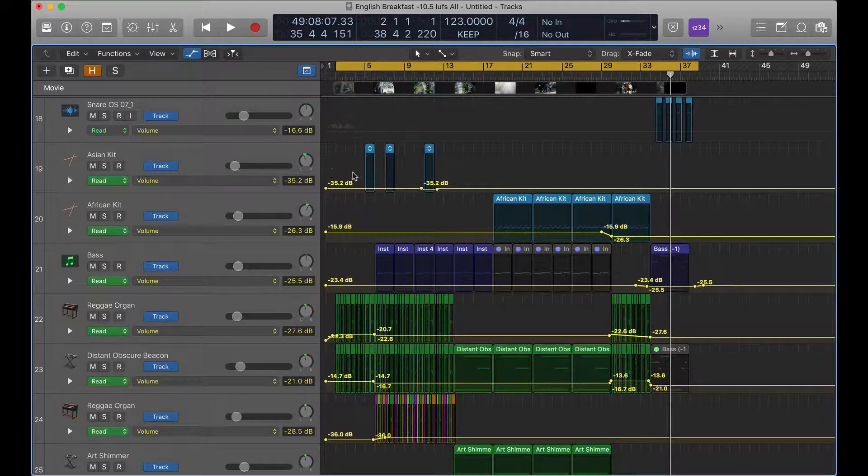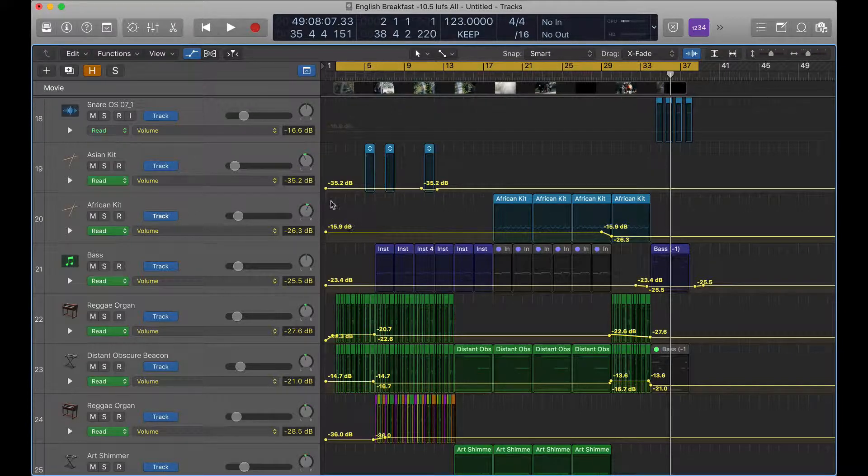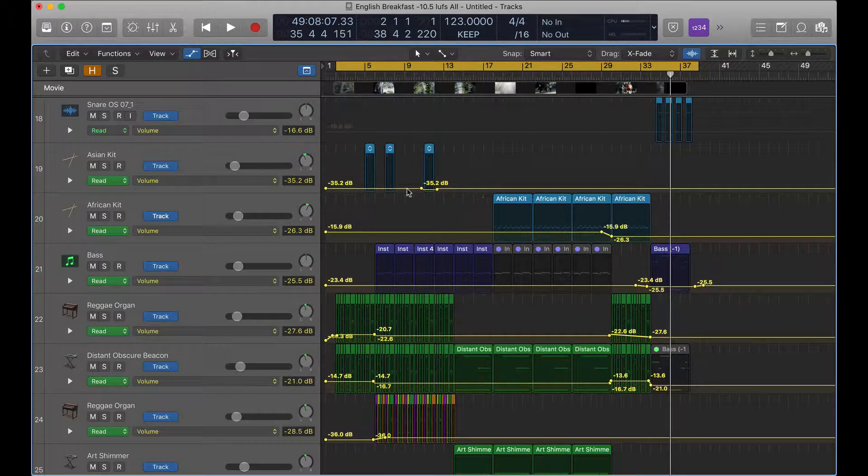Because if your automation is set and you go over here and you move this fader, it's going to go back to what this is saying, or to what this automation is written.